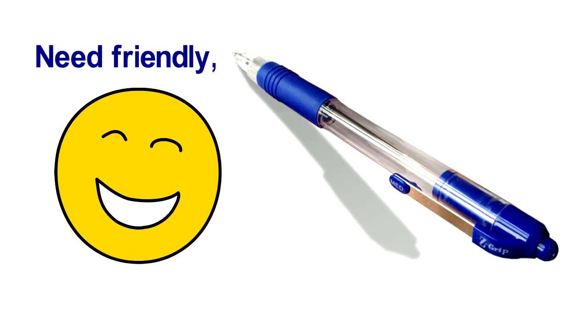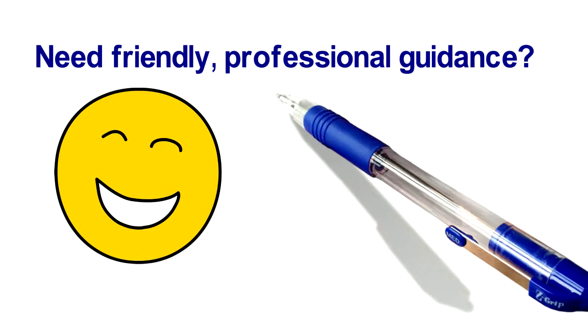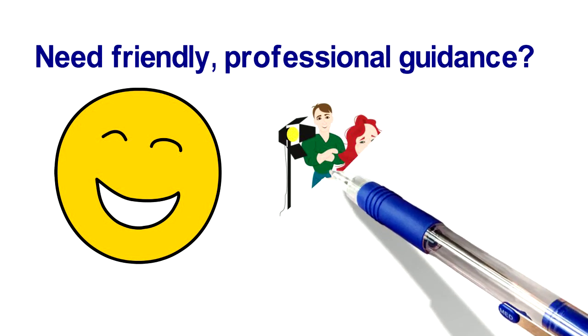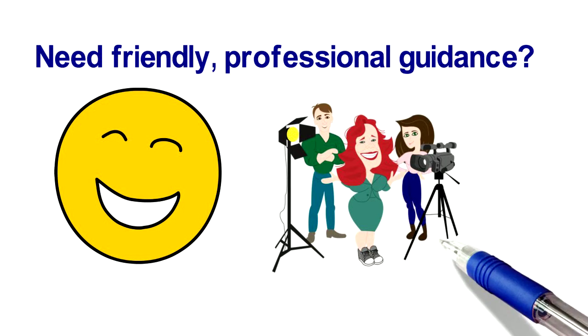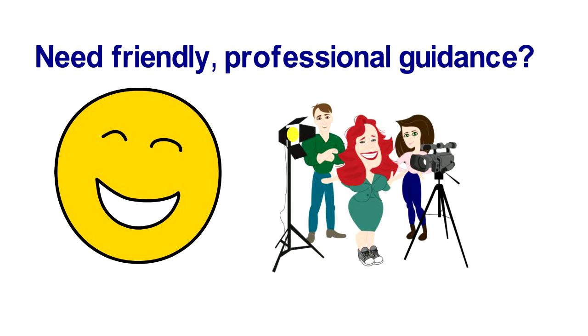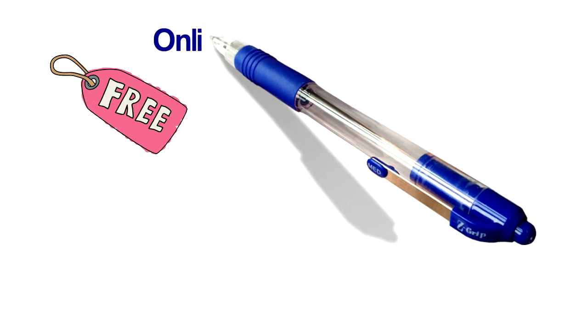Are you looking for a bit of friendly professional guidance so you can figure out the best ways to create your own unique videos for the web? Get our free report, Online Video Essentials.